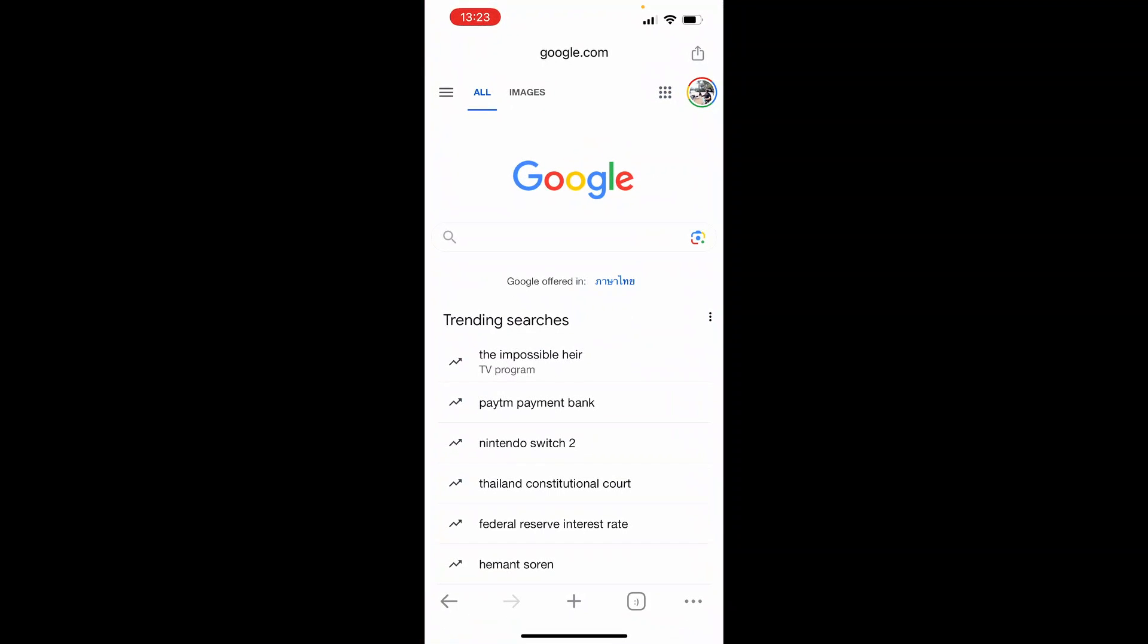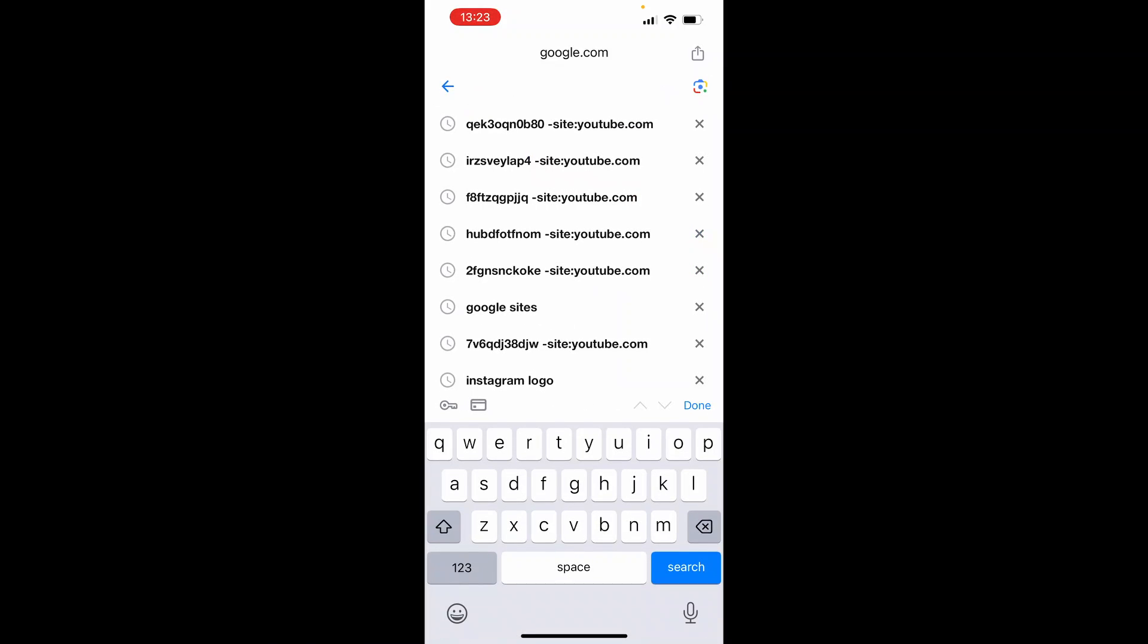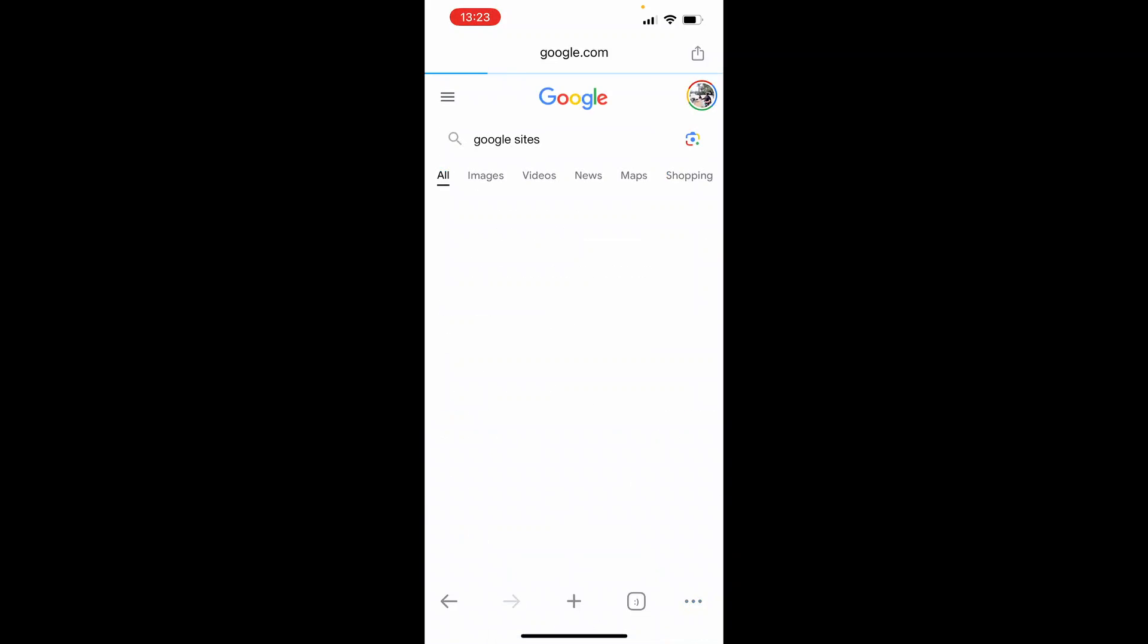Click on your web browser, then do a search for Google Sites. Once you're here, click on the first one, which is Google Sites.